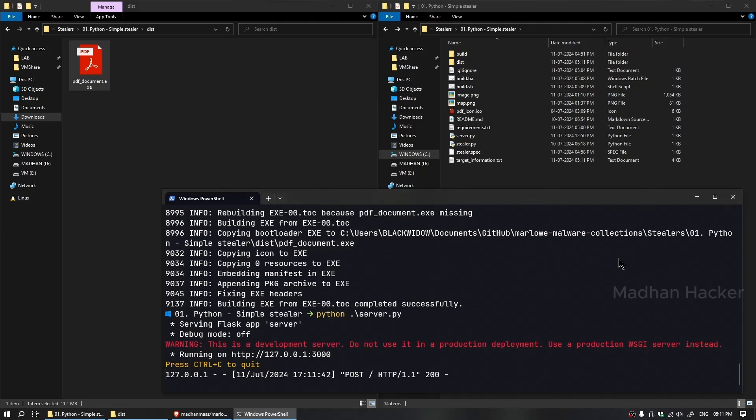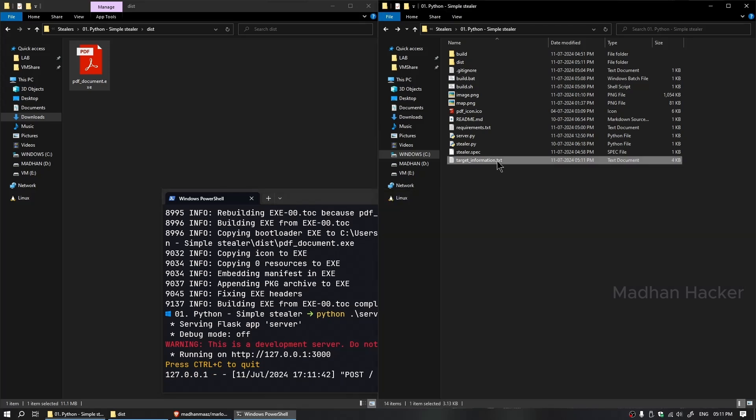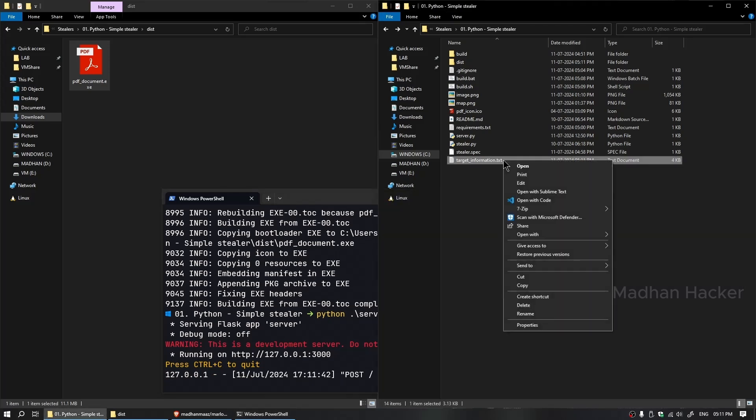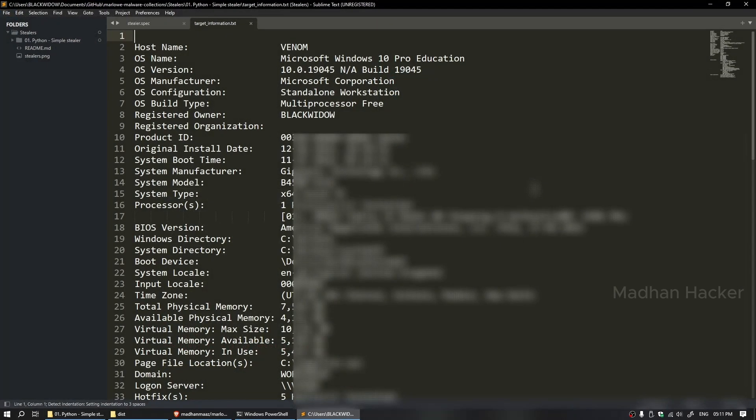As you can see, we get the target_information.txt file. Let's open the file.